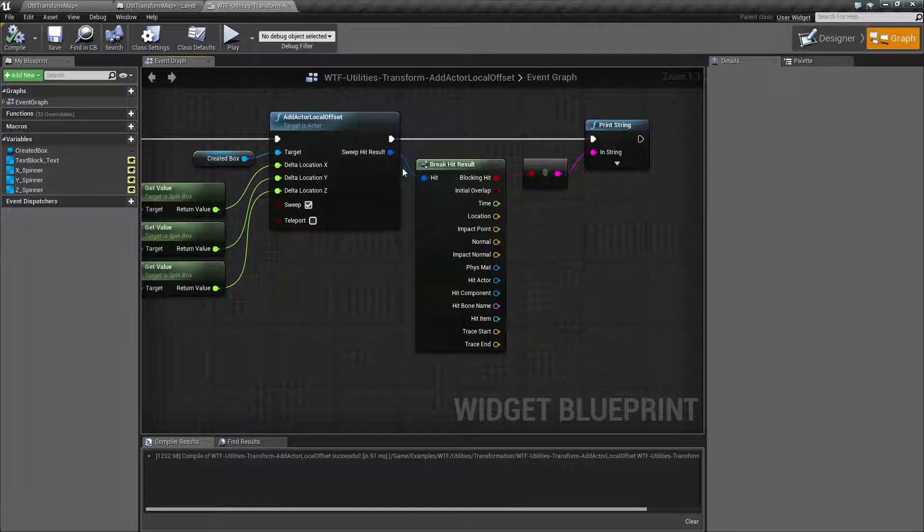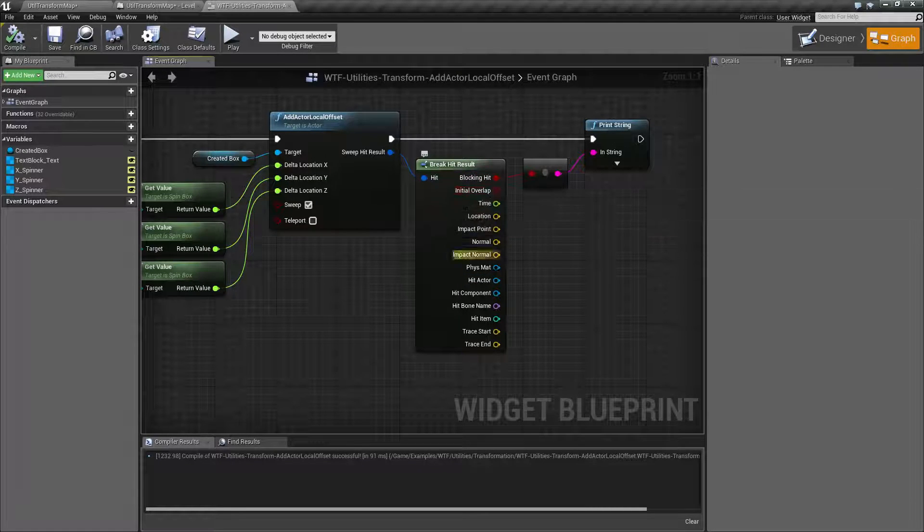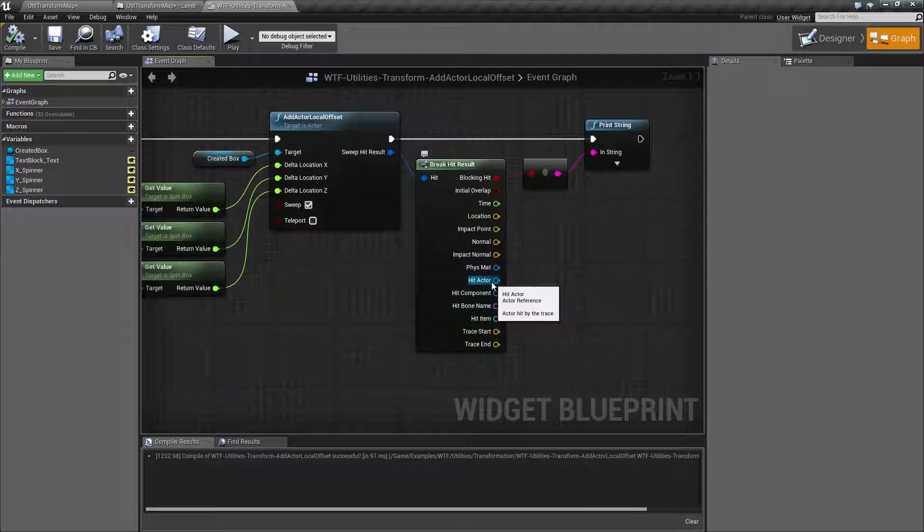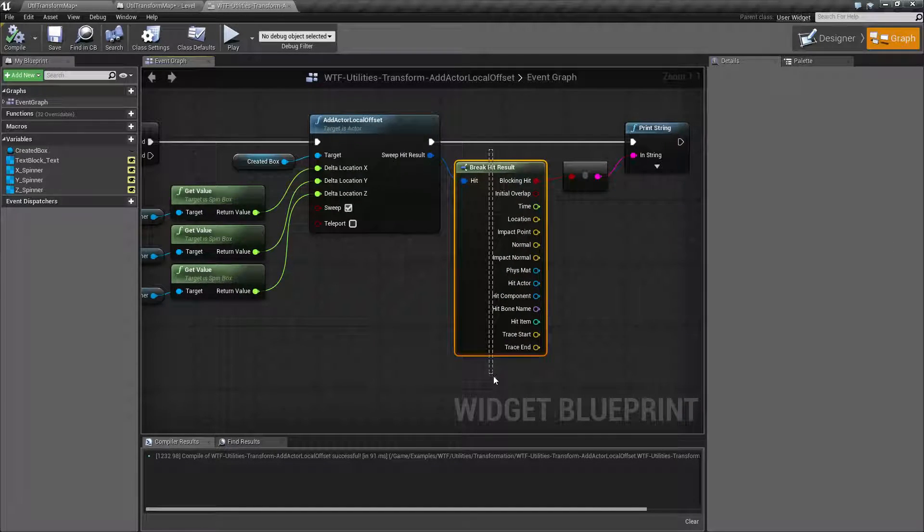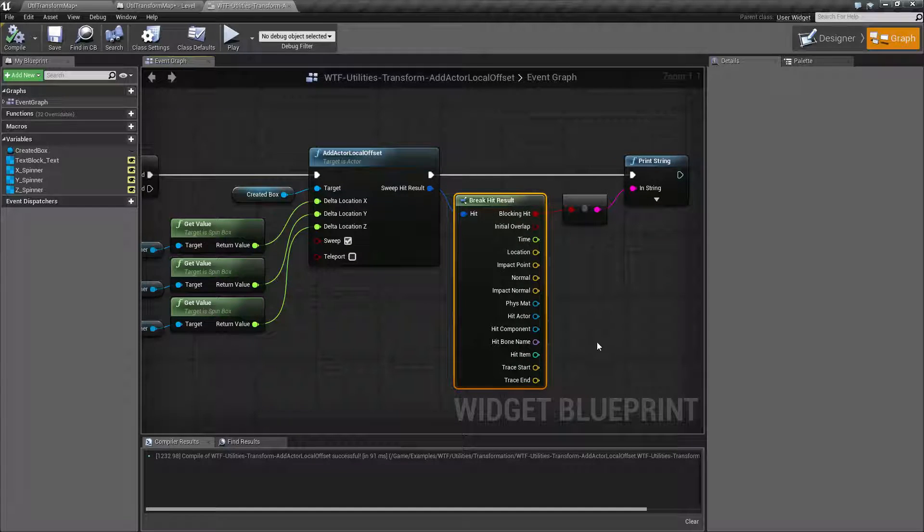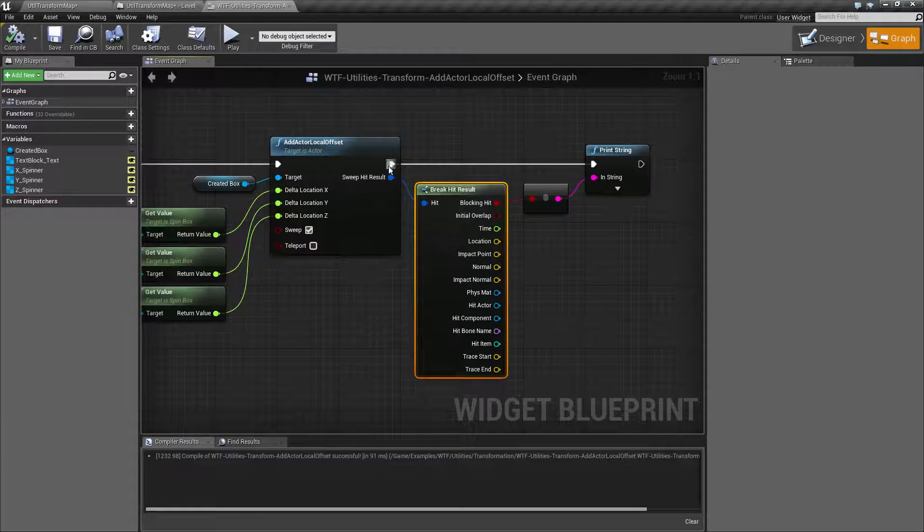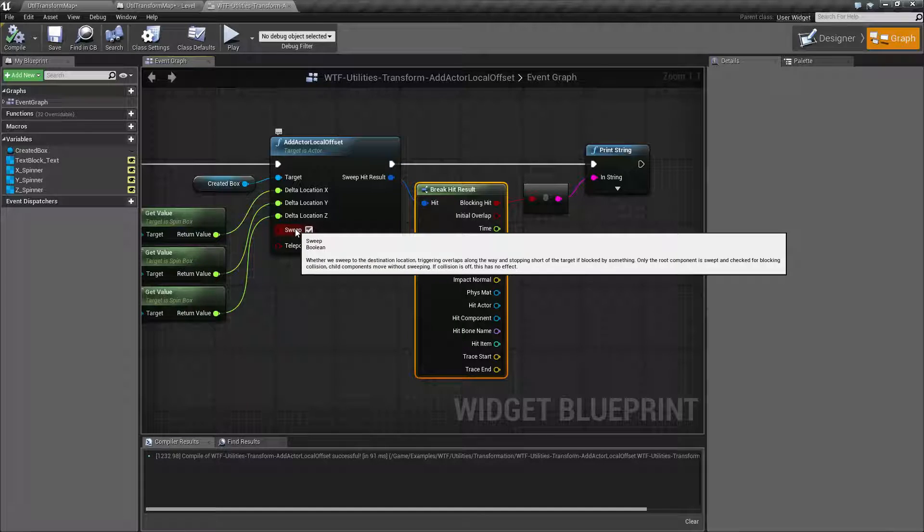This is a standard hit result. You have your things such as blocking, overlapping, what you hit, things like that. You can see an alternate video to understand what the hit results are. But this hit result is basically going to pop out if we have sweeping turned on.